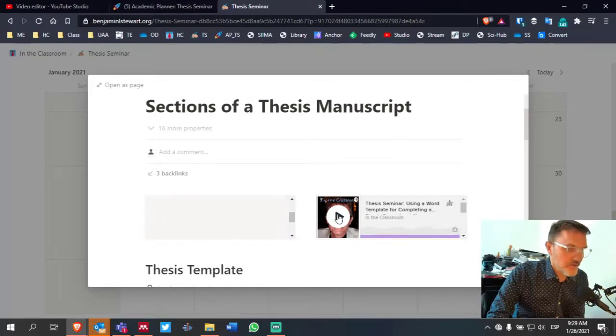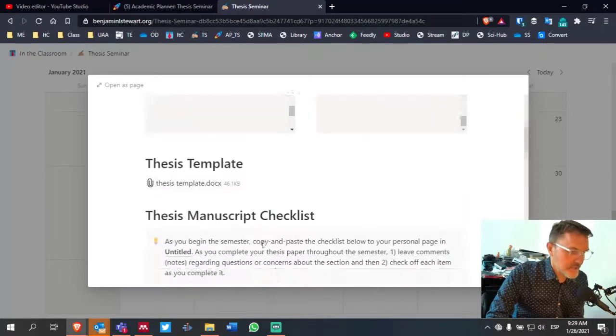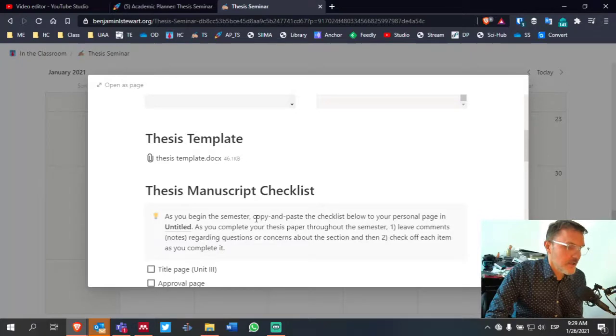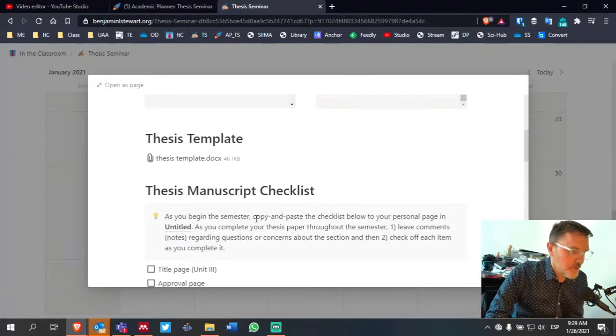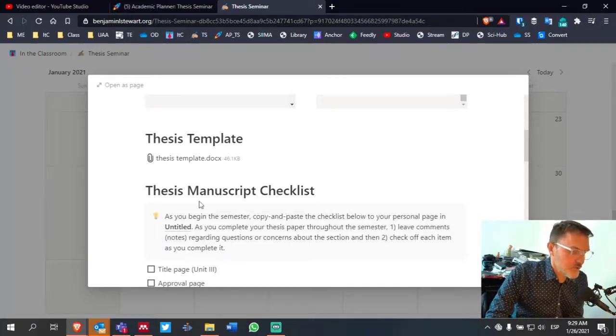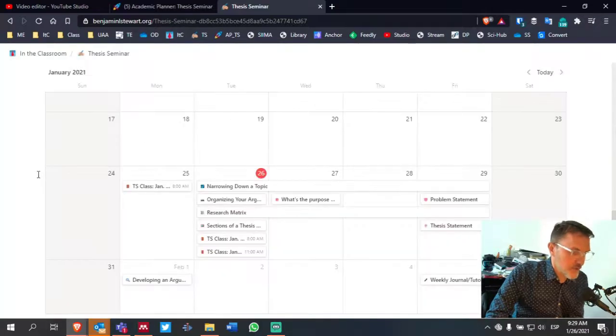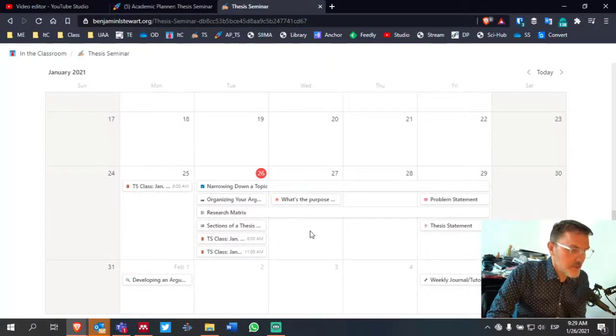There's video, text, and images, and PDFs that all serve to help you to facilitate the research process as you progress throughout the semester. So I hope this helps.